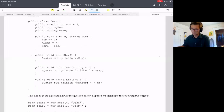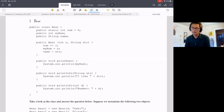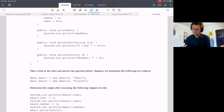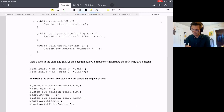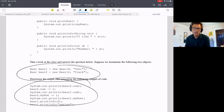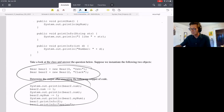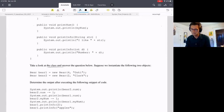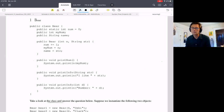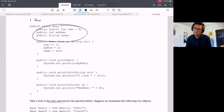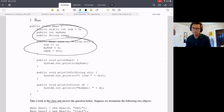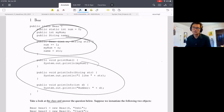The first question is giving you a class, and it's basically telling you to run some lines of code — we're doing a 'what would Java display.' We're going to run these two lines of code and then these seven lines thereafter, and you're supposed to write out what would be printed. So before we start, let's look at the class. This class has three parts: instance variables, a constructor, and three methods.